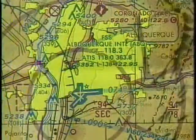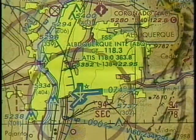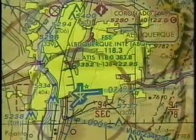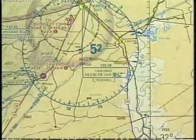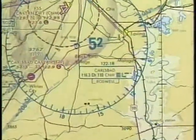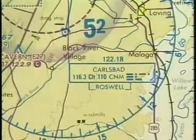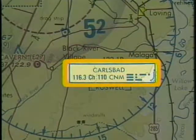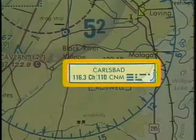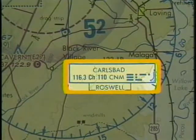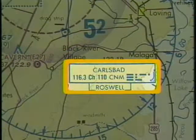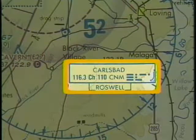At airports where a flight service station is located on the field, the letters FSS are included above the airport name. The navigational aid box contains the name of the facility, frequencies, and the Morse code identifier. The flight service station providing voice communication is sometimes identified below the box — in this case, it's the Roswell FSS.